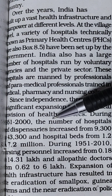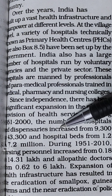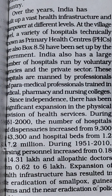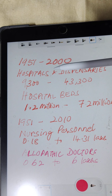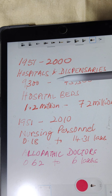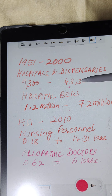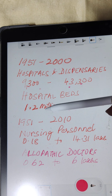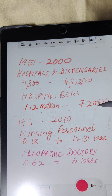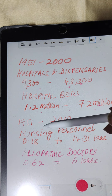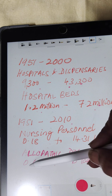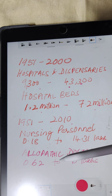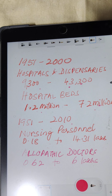Since independence there has been significant expansion in the physical provision of health services. During 1951 to 2000, the number of hospitals and dispensaries increased from 9,300 to 43,300, and hospital beds from 1.2 million to 7.2 million. During 1951 to 2010, nursing personnel increased from 0.18 lakh to 14.31 lakhs, and allopathic doctors from 0.62 lakhs to 6 lakhs. This expansion of health infrastructure has resulted in the eradication of smallpox.